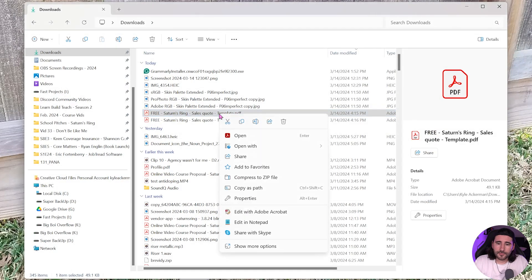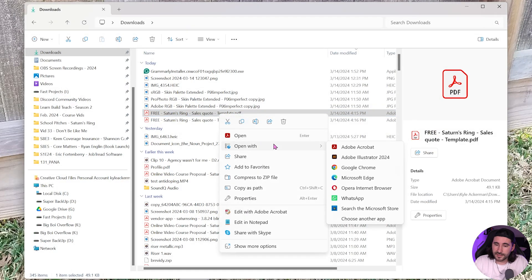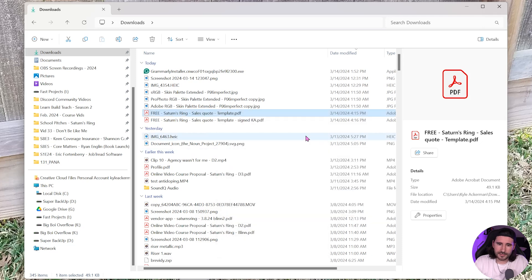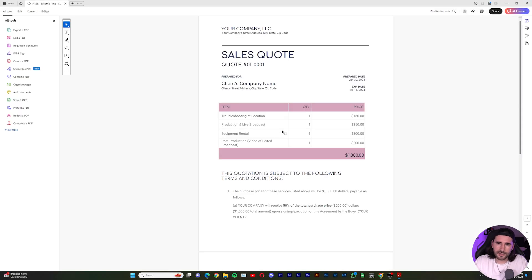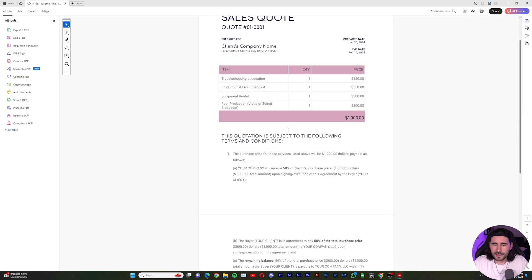If you don't already have Acrobat being the default, you can open up with Adobe Acrobat on your PDF file, and here it is.